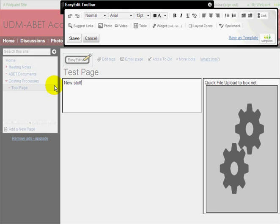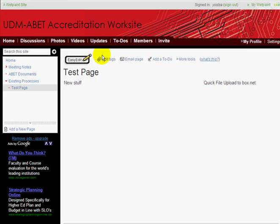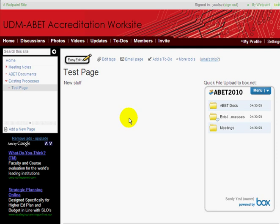Do any other editing, and don't forget to save. If you want to, you can say what the edit is about, but let's just skip that. Then your new page will show up there and it will be linked under Existing Processes.